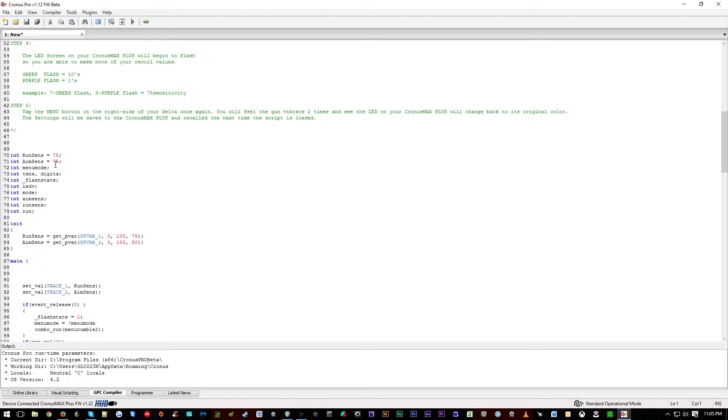If you have this set to 100, that'll be full sensitivity, and 0 will prevent any movement from happening at all. So it's just a matter of balancing this out to your personal preference.